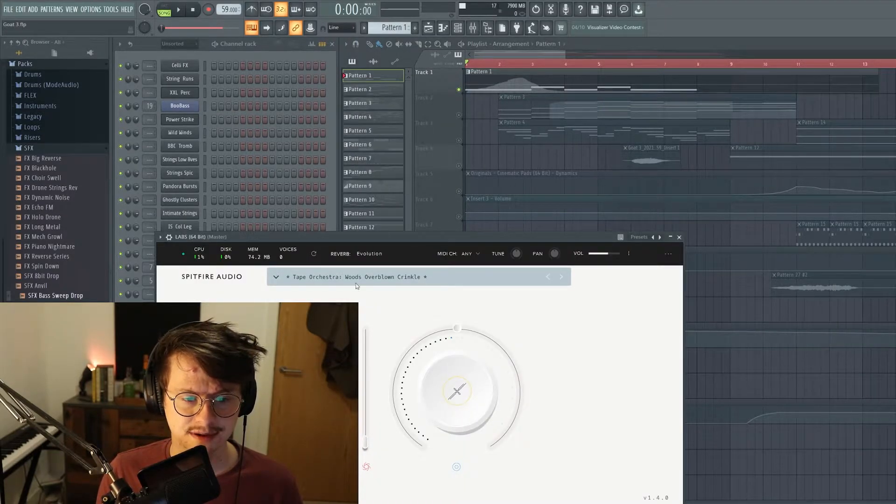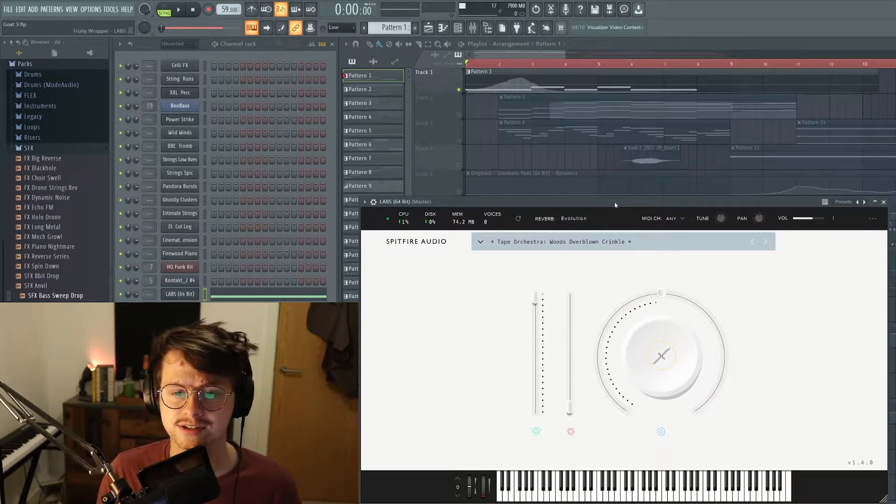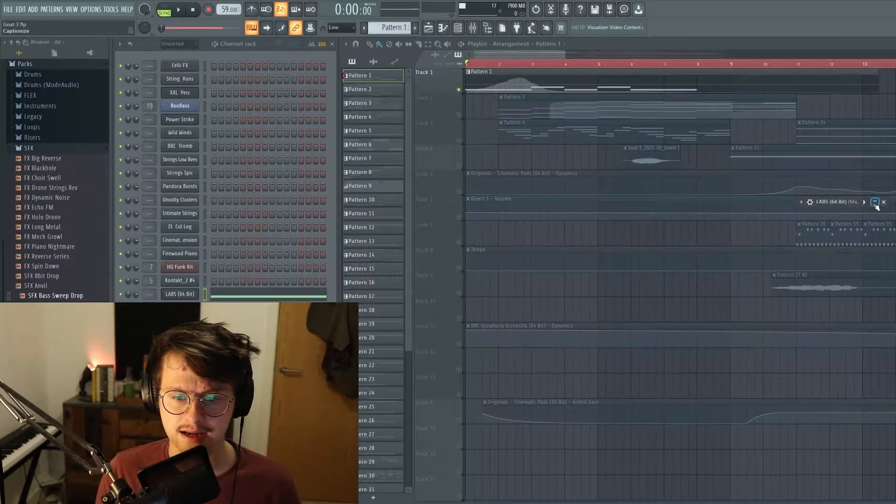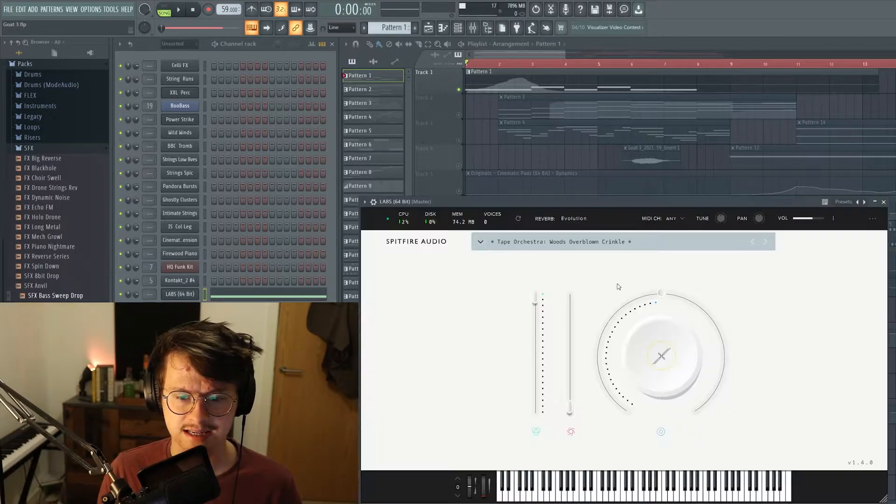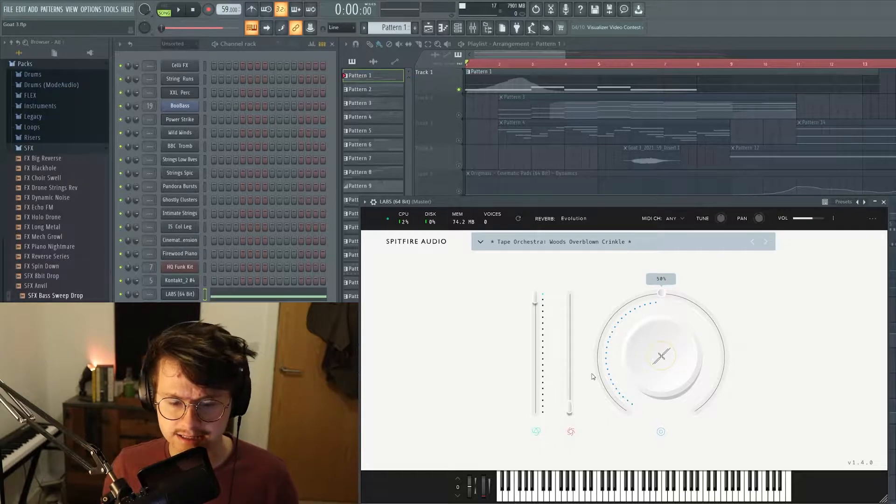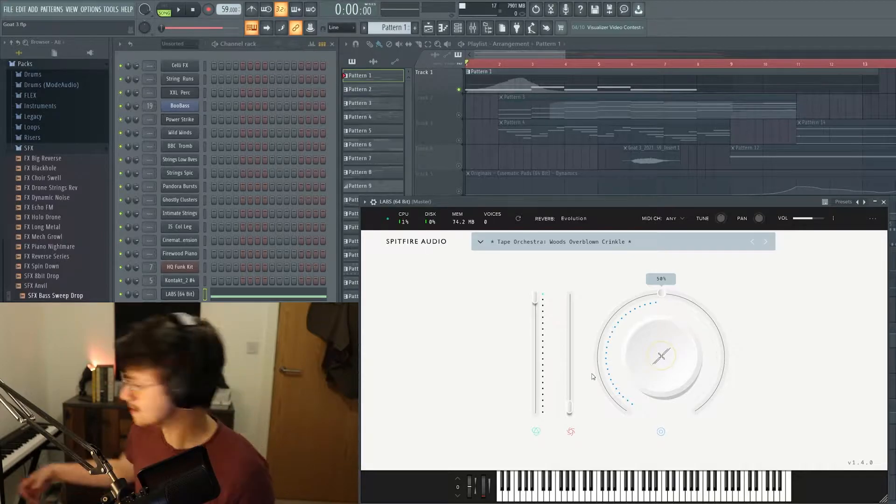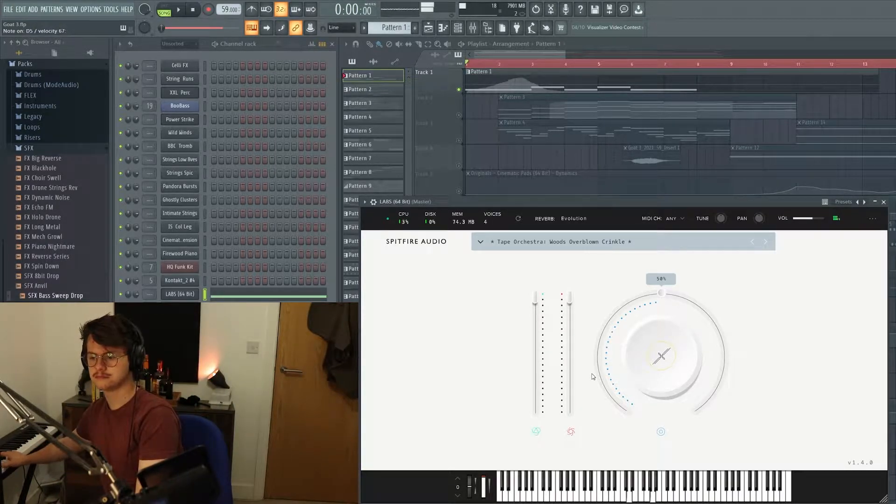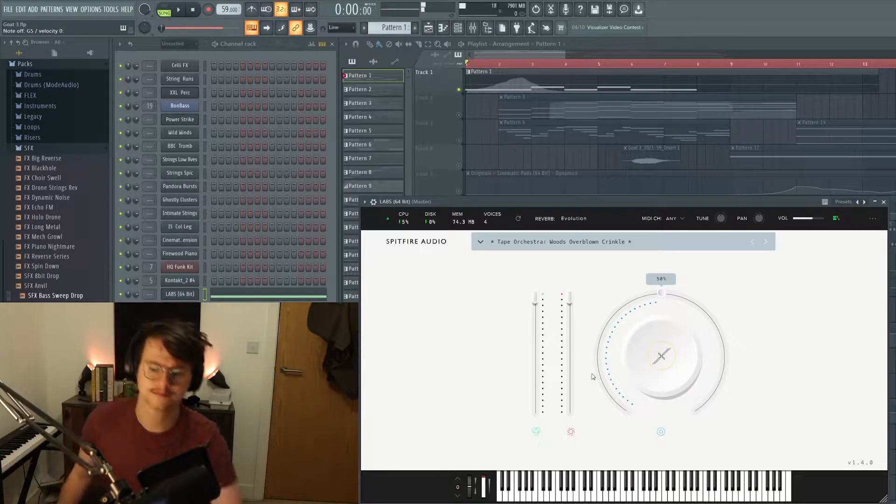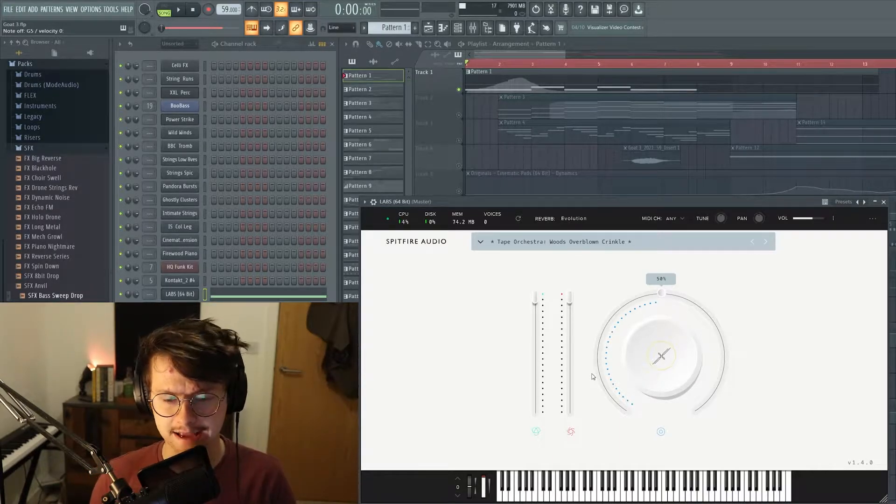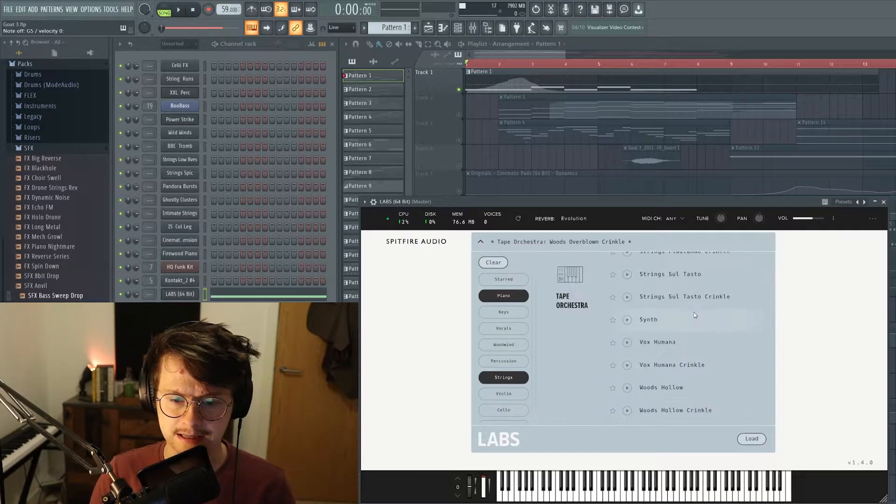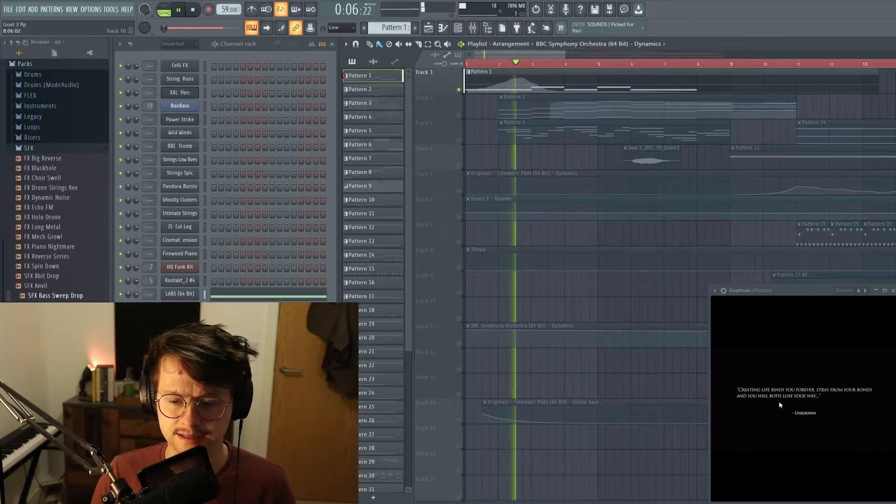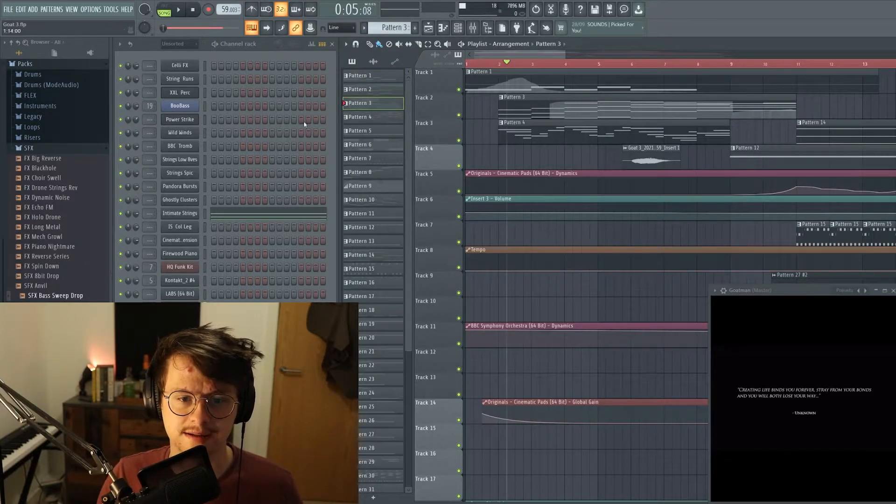First sound you actually hear is from Spitfire Labs, absolutely free instrument. As you're about to find out, a lot of these are free instruments just for the sake of using free instruments. Tape Orchestra is a really great little pack where they just have these disgusting sounds of the orchestras from all their packs slowed down, distorted, crinkled with tape, and it just sounds awesome. Definitely if you haven't got this pack downloaded, definitely check it out. There's so many good little patches here, loads of them, and that just kind of drifts underneath everything else that comes in.